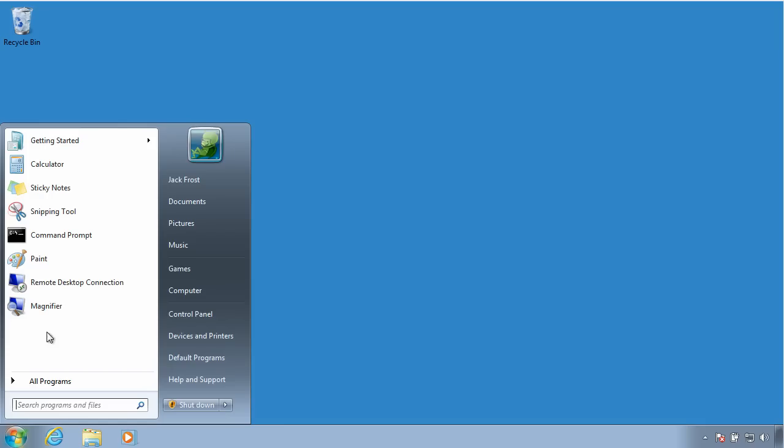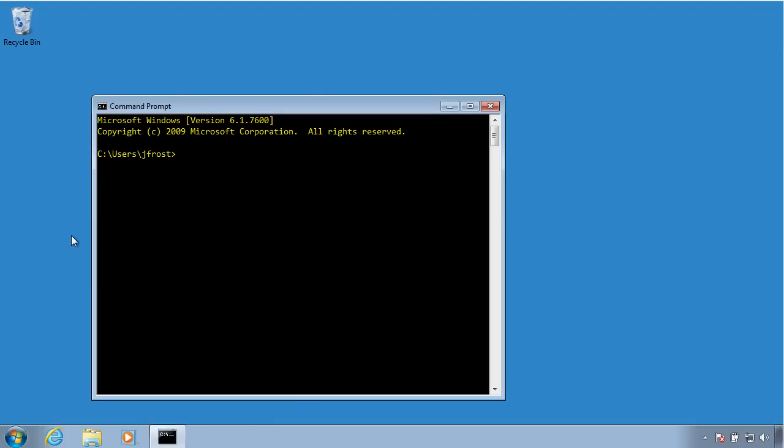I'm going to come here to the Start menu, click on Command Prompt, and open up a window. The command we want to look at is klist, K-L-I-S-T, and I'll just do a dash question mark to see how to use it.